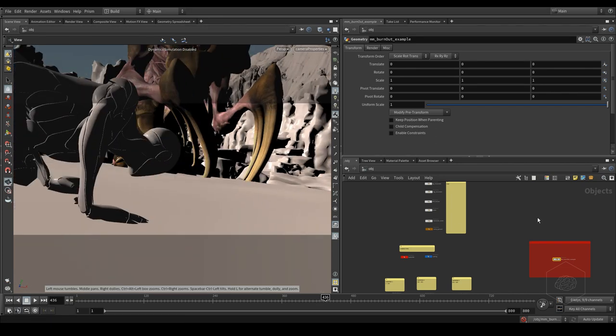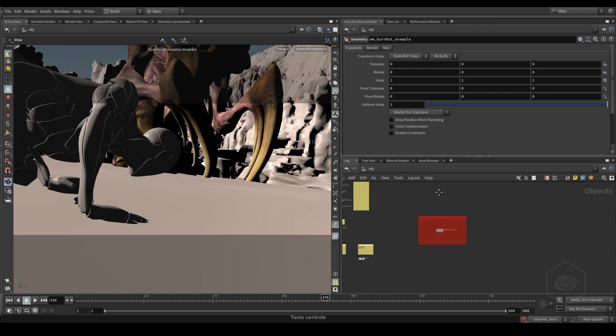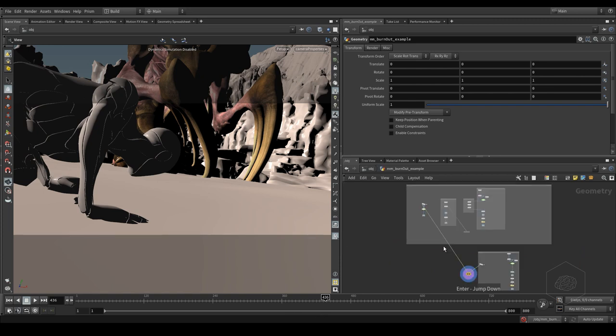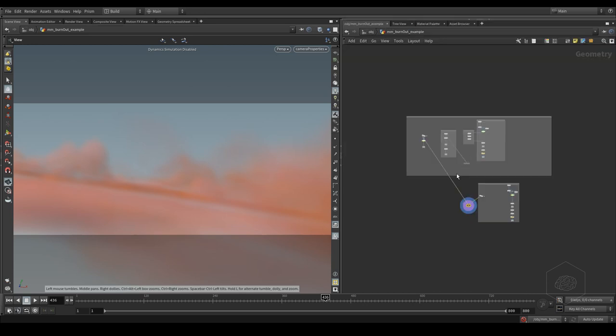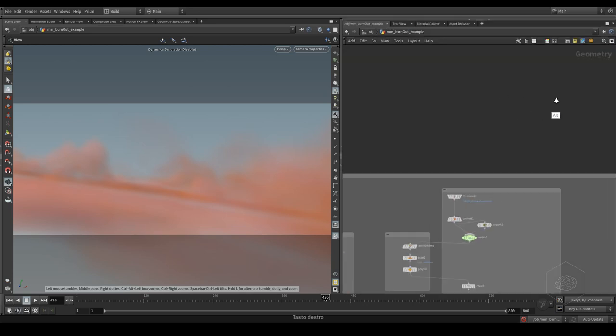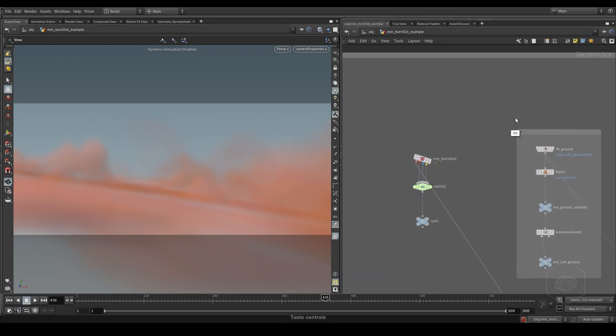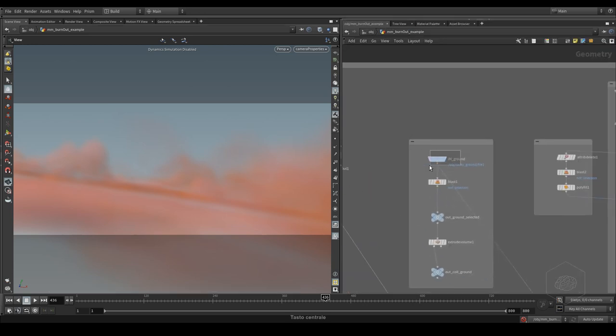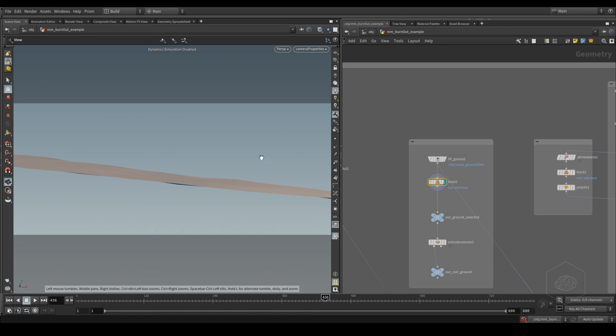I imported the ground and created the selection for where the monster touches the ground.